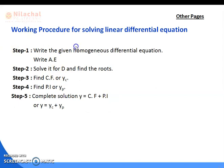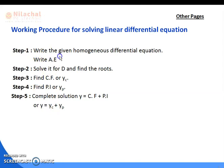Now come to the working procedure for solving a non-homogeneous linear differential equation. The first step is to write the corresponding homogeneous differential equation — that means convert the right-hand side to zero.